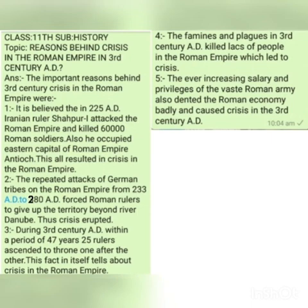This ever-increasing expenditure on facilities and salaries for the Roman army in the long run proved very damaging — it caused a serious setback to the economy of the Romans. Ultimately, this problem of ever-increasing facilities and salaries of the Roman army also resulted in crisis in the Roman Empire in the third century AD.